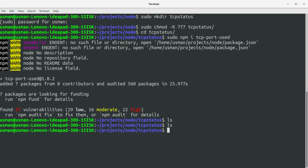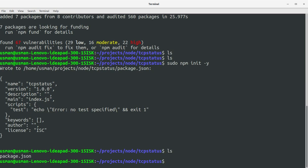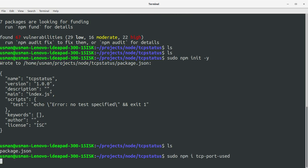Okay, it hasn't installed because we don't have the package.json file. We forgot to add that step. So do npm init hyphen y and we got the package.json file now. Now let's run the installation again. This time it should be successful.